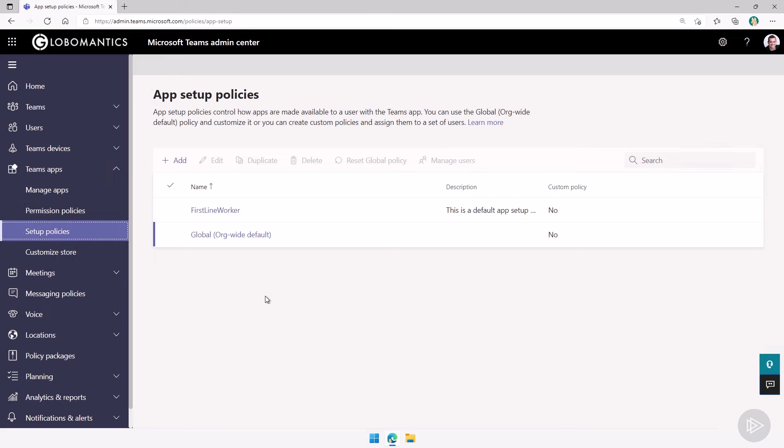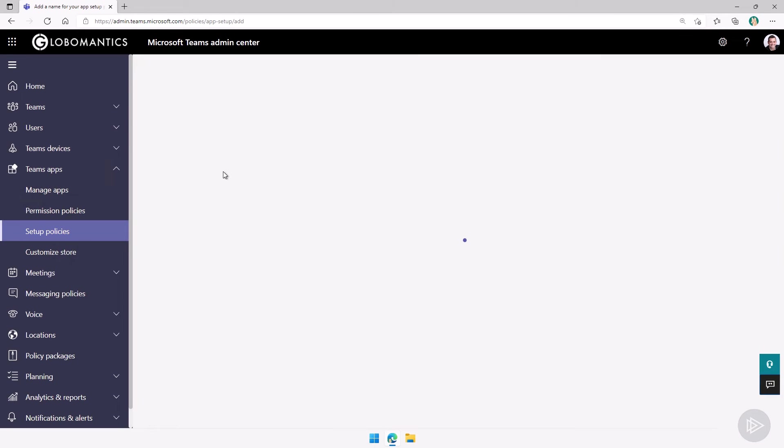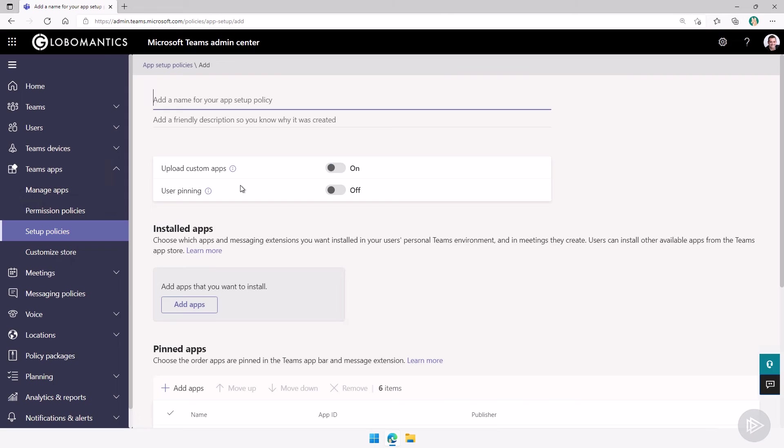Setup policies are again under the teams apps category. By default, every tenant should have two different policies, a first line worker, or a global org-wide default over here. And you can of course, add as many as you want.